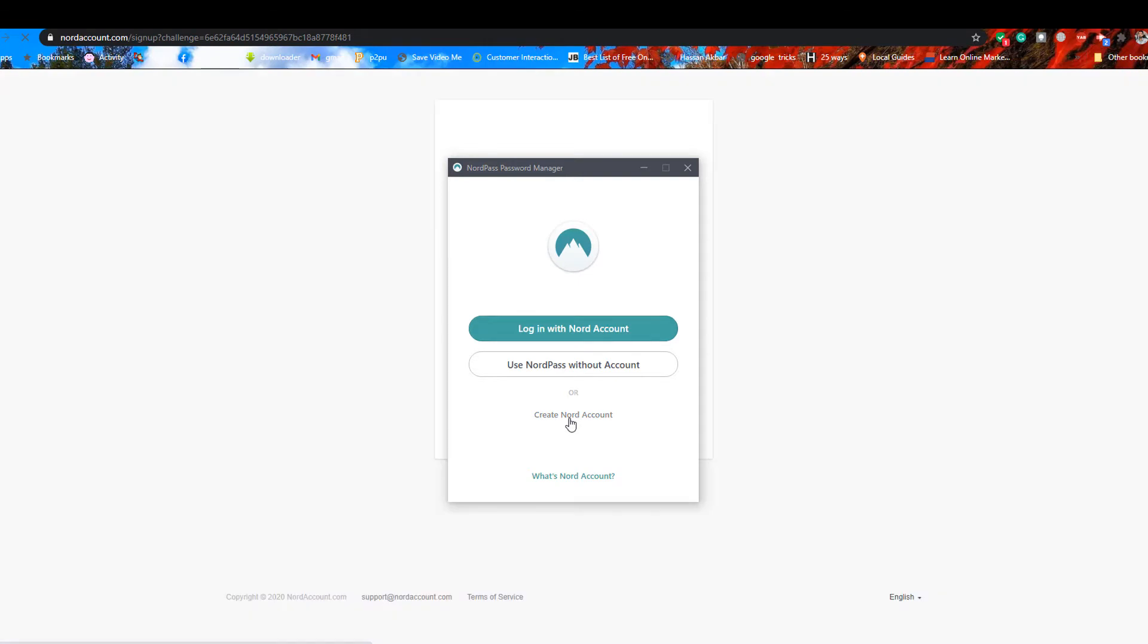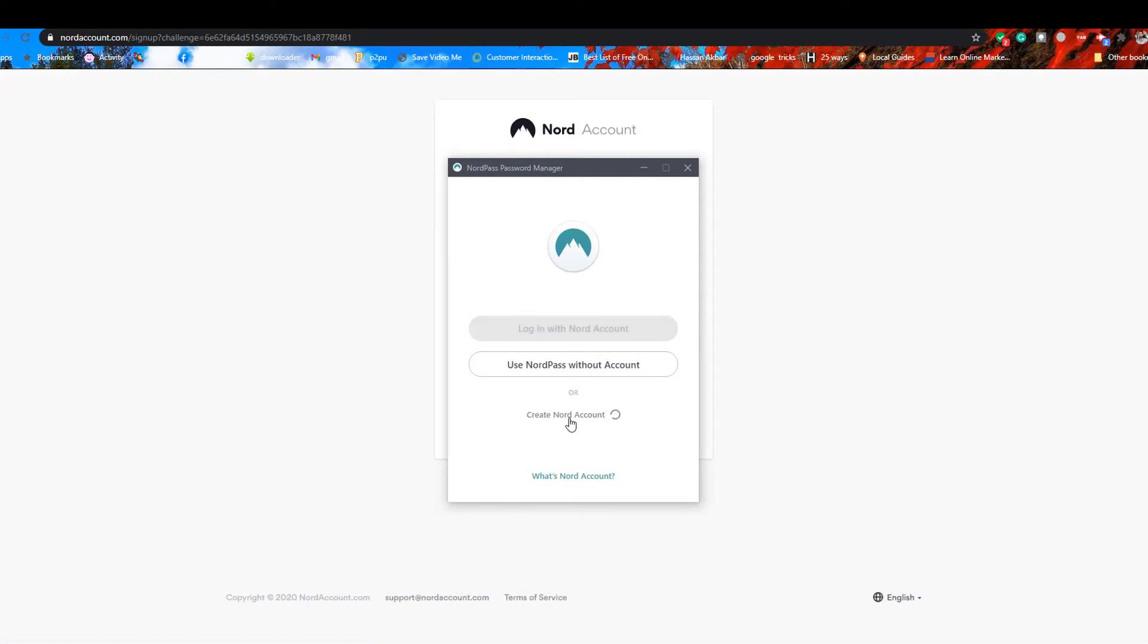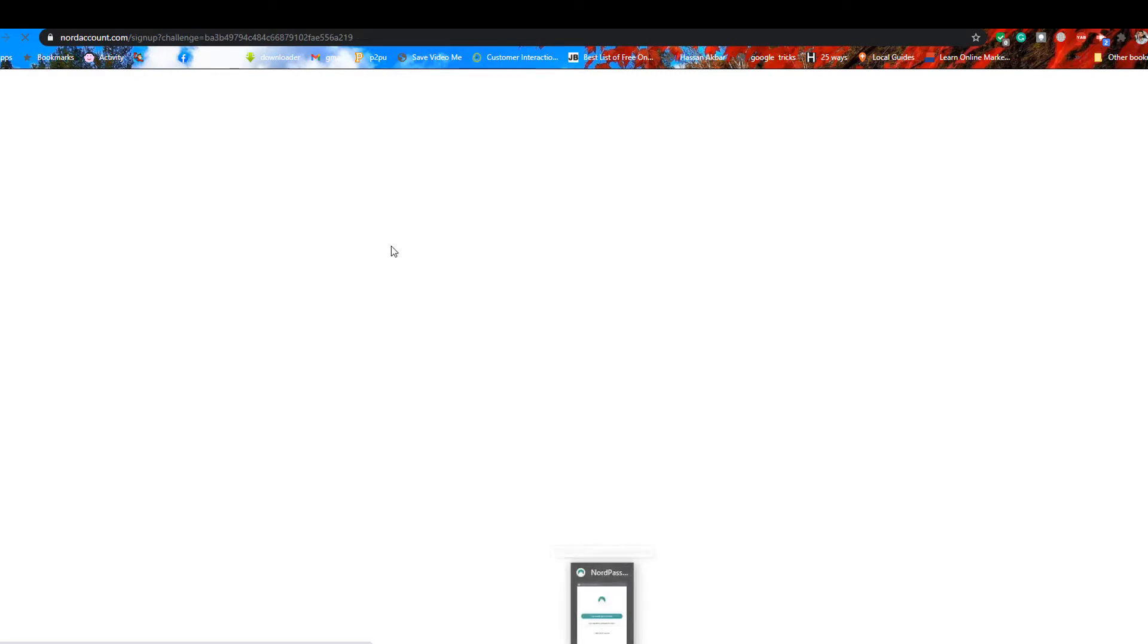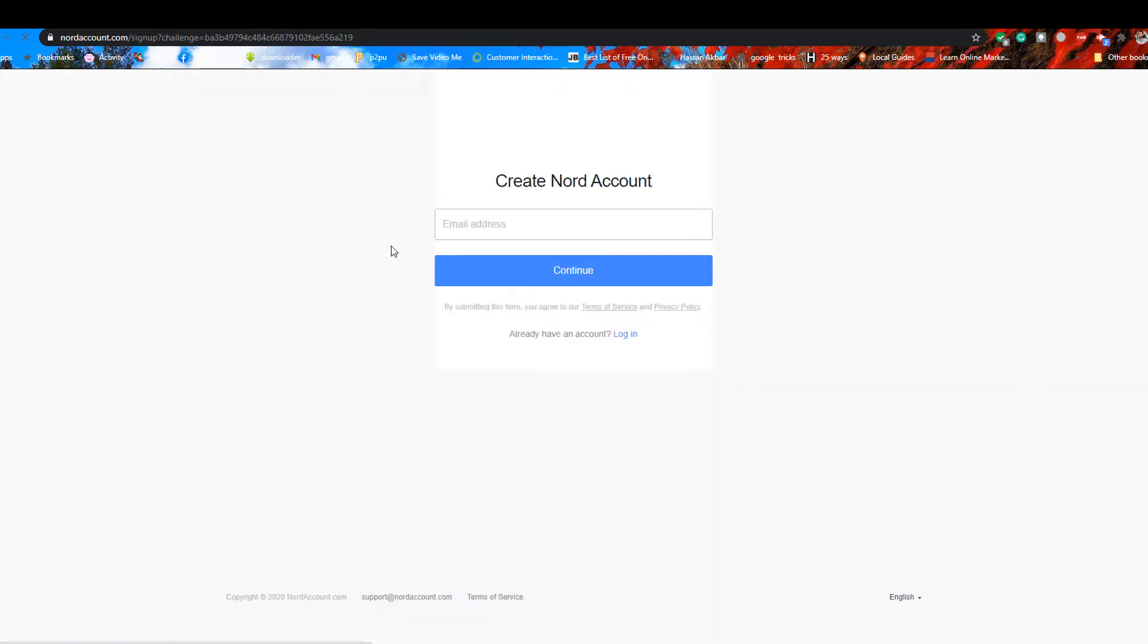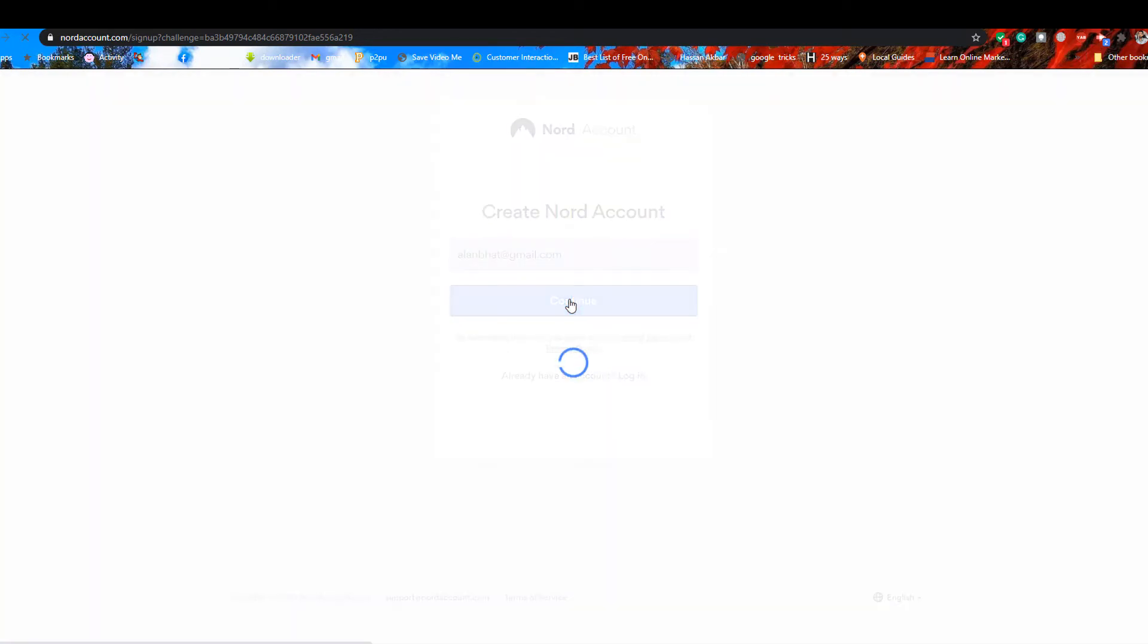Click on Create Nord Accounts. Enter your email and create a password.